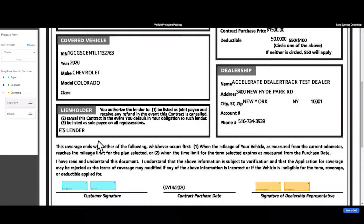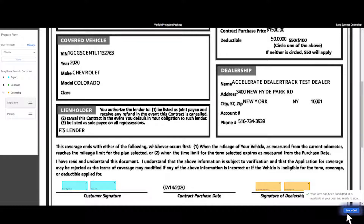After you add the signature blocks, click save to deal to add this document to the funding package for signing. A pop-up notification will confirm that your form is available for signing.